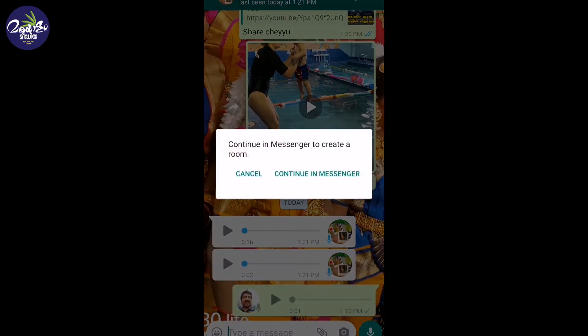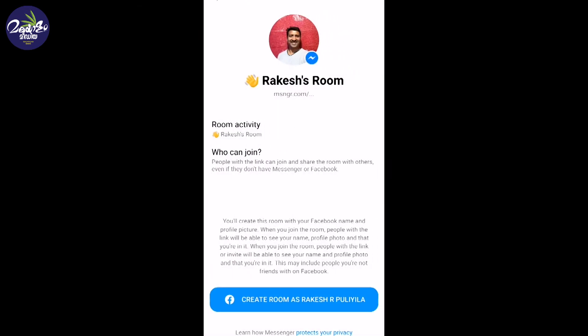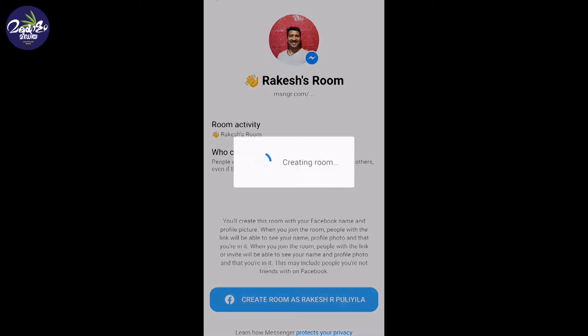Click on Continue to Messenger. I will show you a new feature — a room. I will show you this new room feature in WhatsApp.